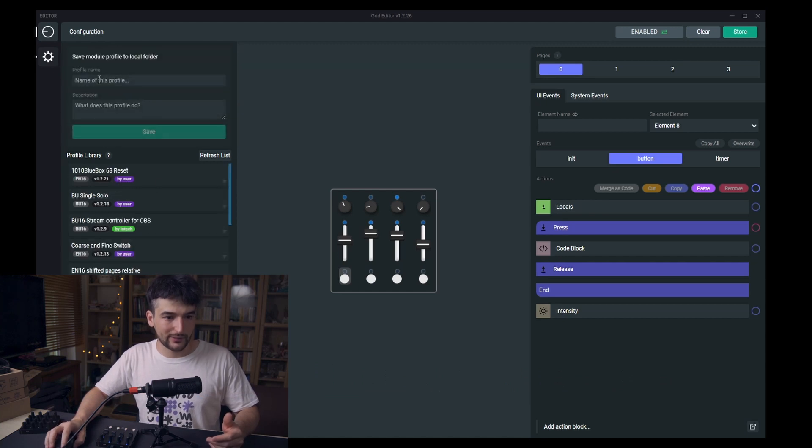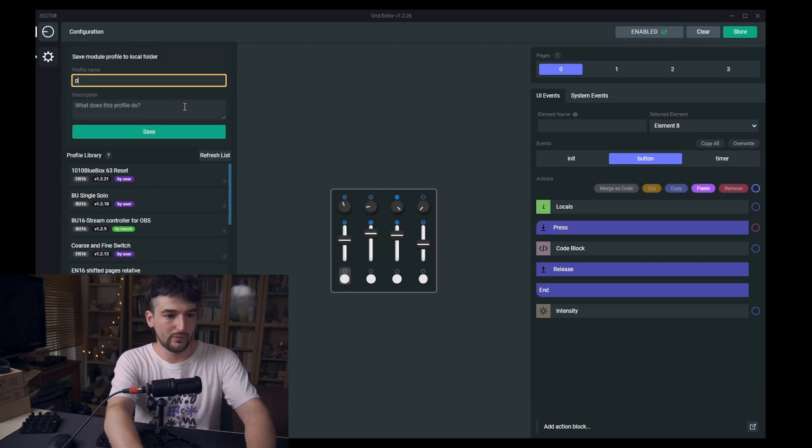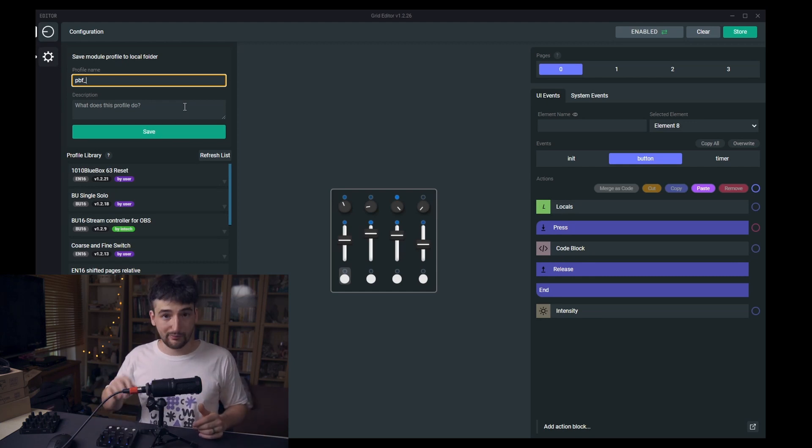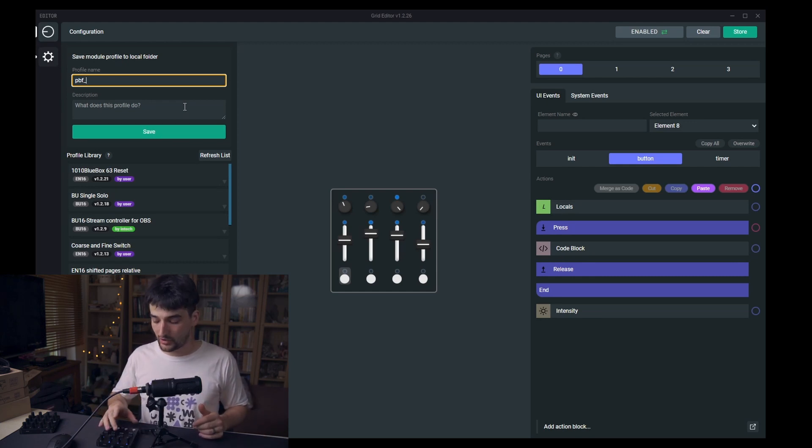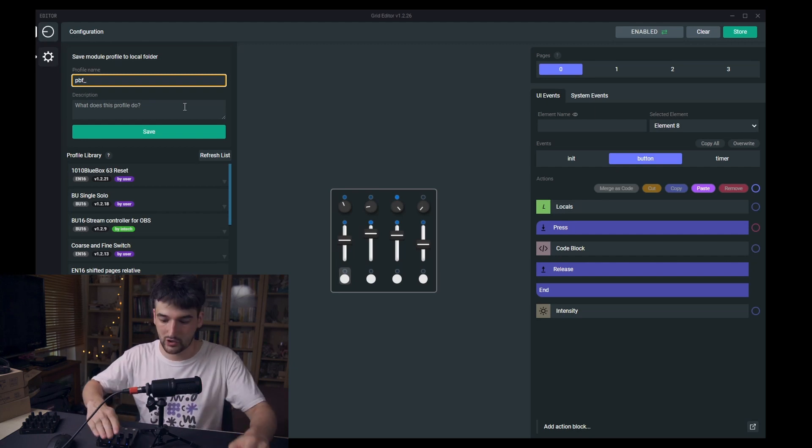This is now the element preset folder but we want this to be a profile. A profile is saving an active page, a single active page on a selected module. So one module, one page.